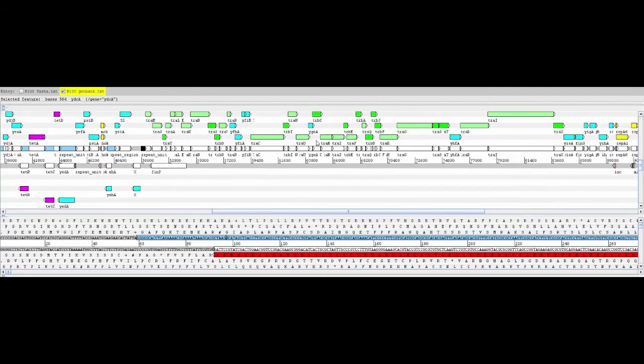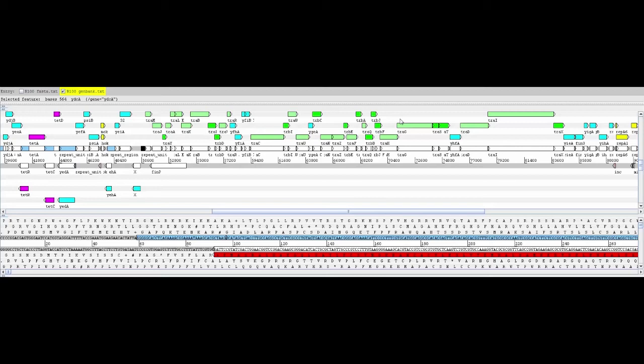Other core genes are those that encode conjugative transfer, here colored green. These are genes that make the plasmid self-transmissible. They encode the conjugative pili and other factors necessary to mediate horizontal gene transfer.